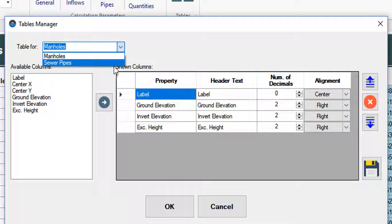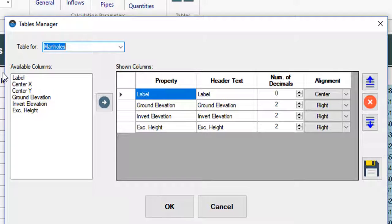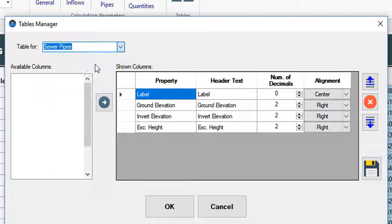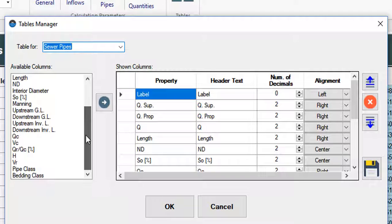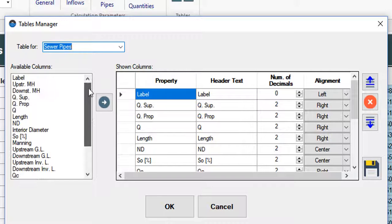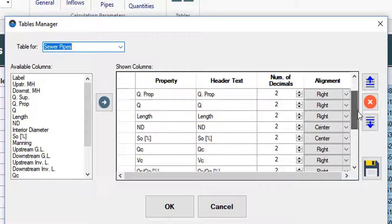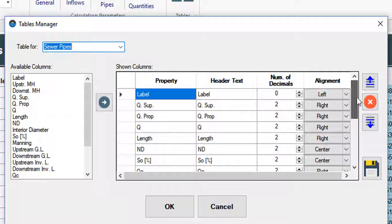You will see that for each type of table, the properties or columns available to create the corresponding table will be presented here on the left. In the table to the right are, for each type of table, the properties that are currently shown.